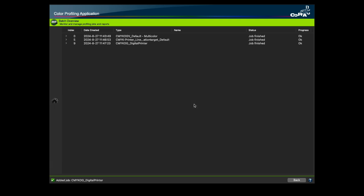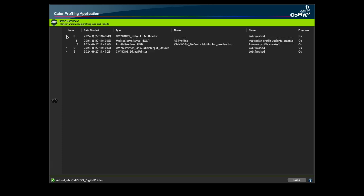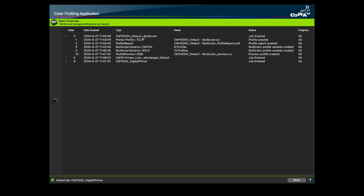The batch overview window has been completely revised. All post-processing options have been moved to a context menu. This provides a clearer overview and a more efficient handling of subsequent tasks.